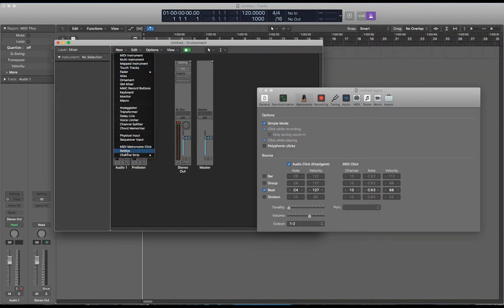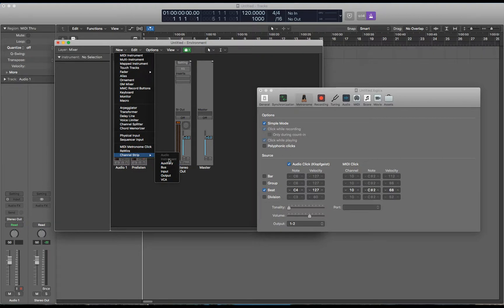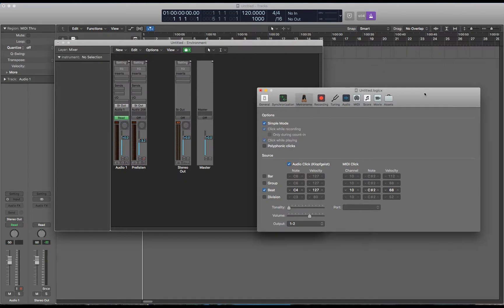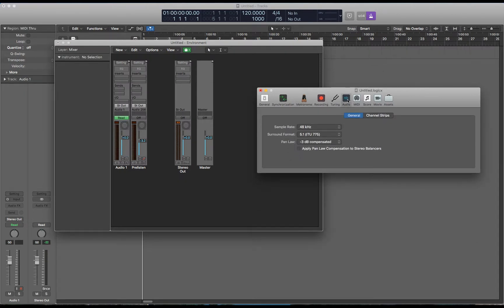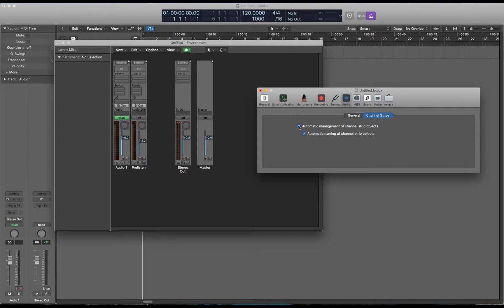Go to new channel strip. You need instrument but there's a problem it's grayed out. In project settings, audio, channel strips, if you disable this check box you'll be able to click on instrument. This is automatic management of channel strip objects.